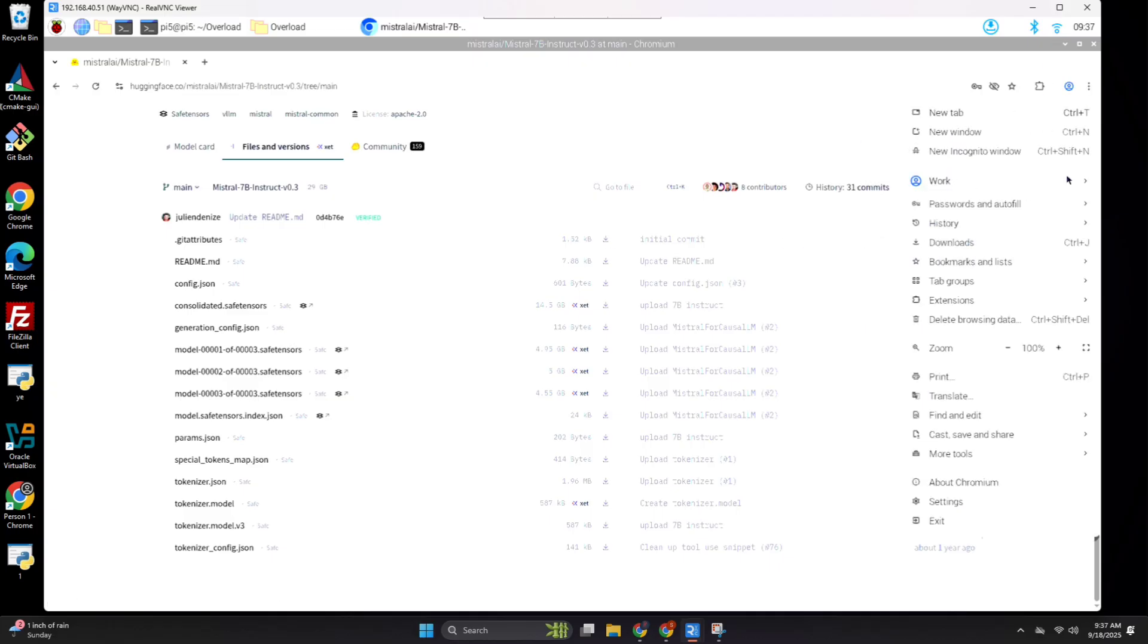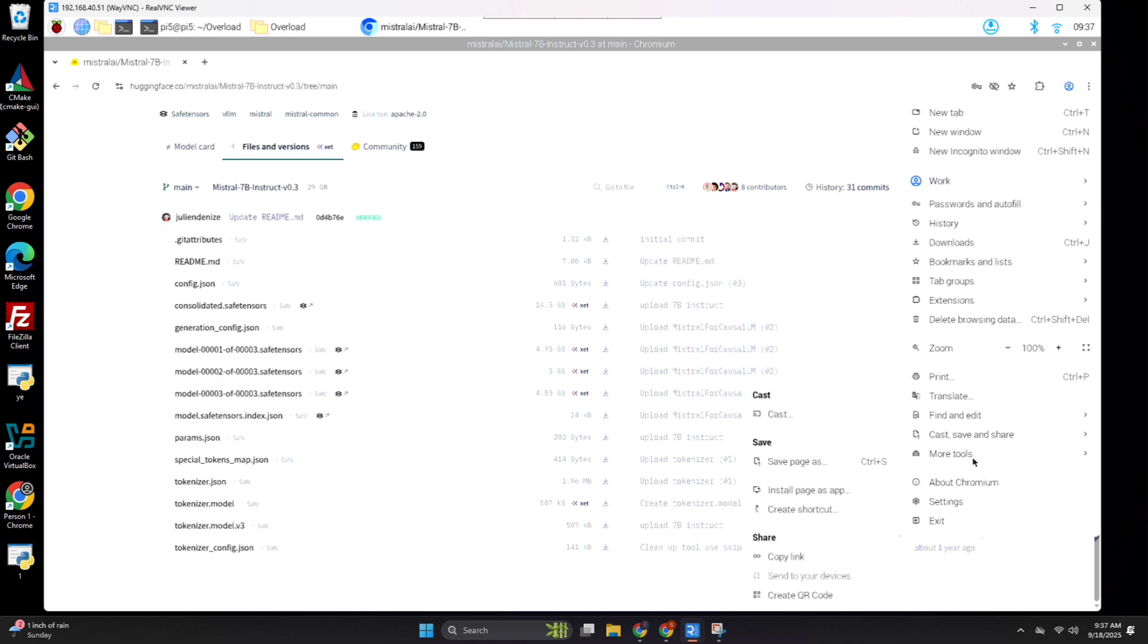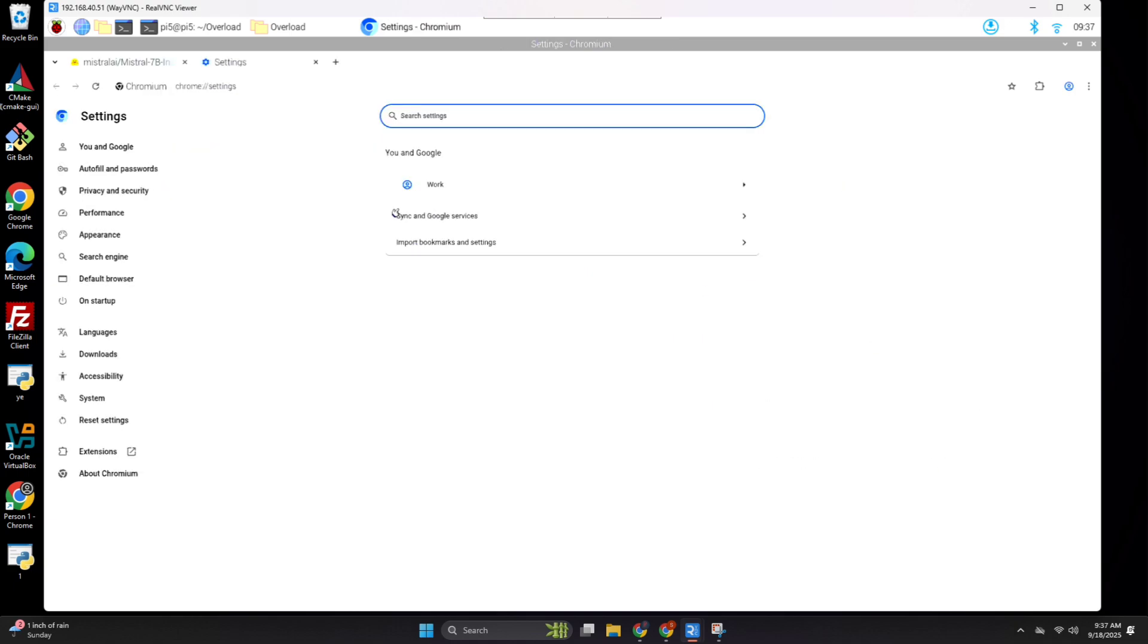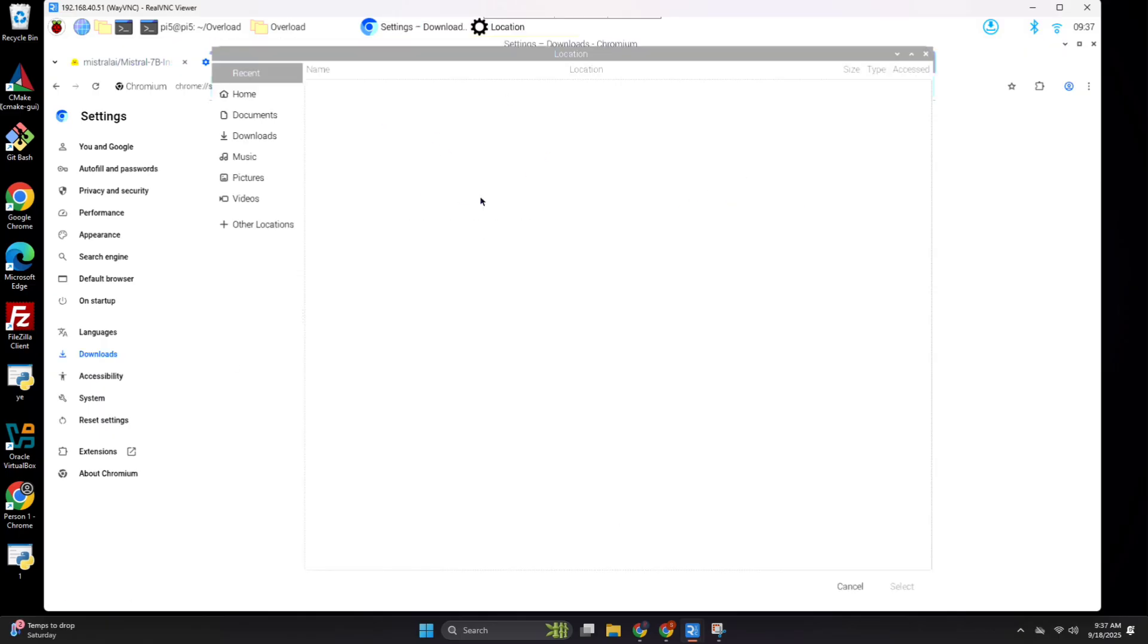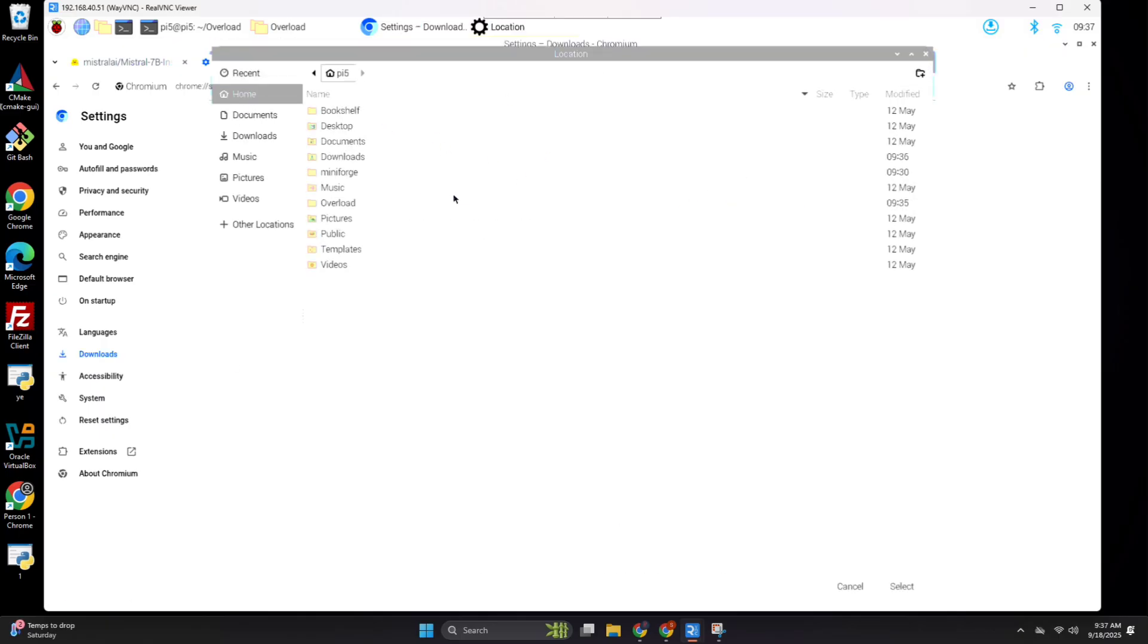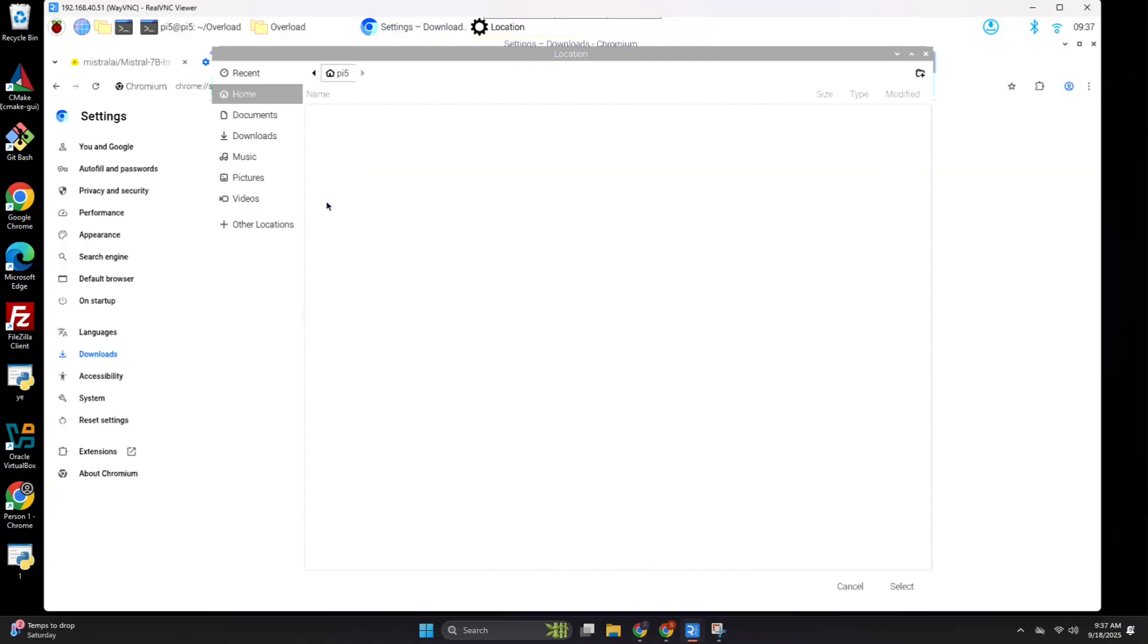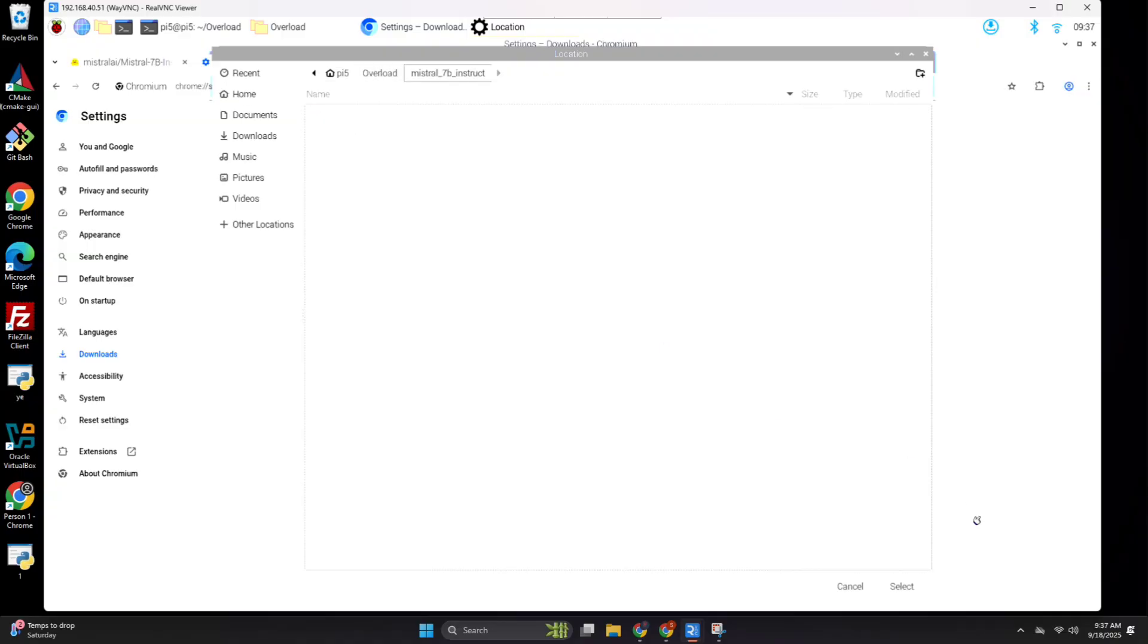So, one thing I like doing is changing my download folder to the folder that I want the model files to be in. That way, I don't have to transfer it later. So, let's just go ahead and change that real quick. Go to home, then overload, Mistral 7B instruct,